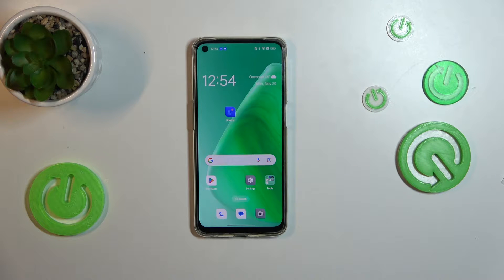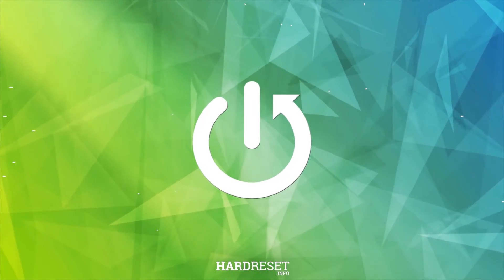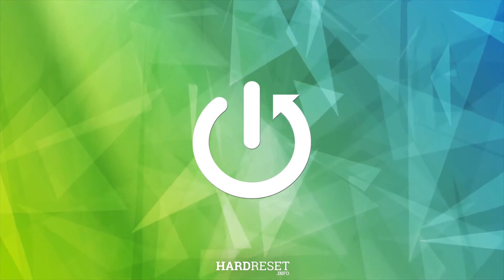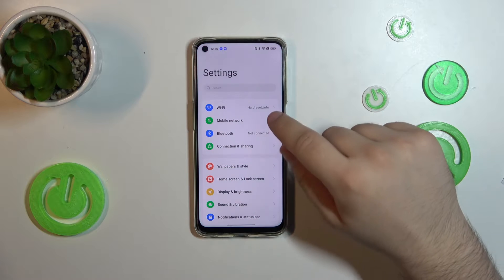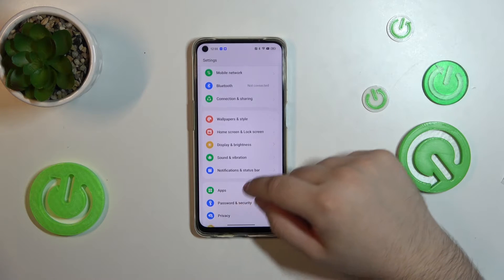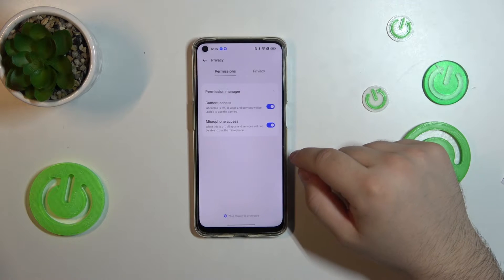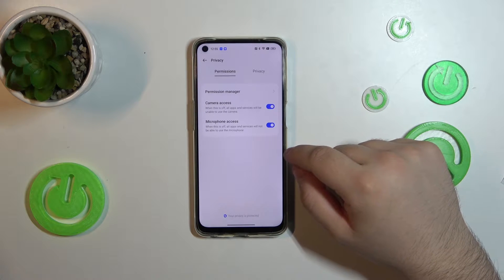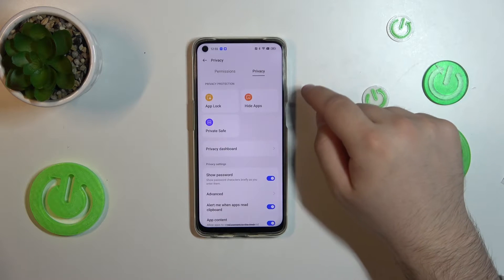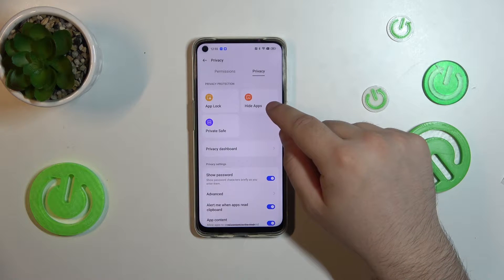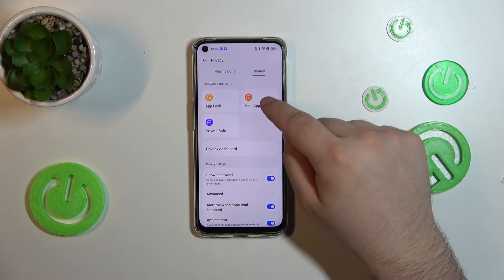Hello, today I will show you how to hide apps on Oppo A95. First, go into settings, then scroll down and go into privacy. Tap into privacy and tap hide apps.